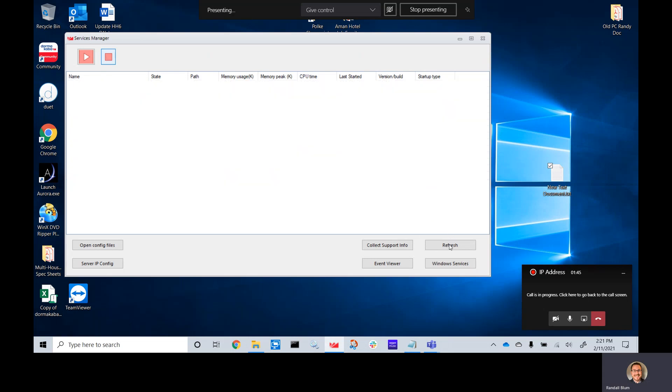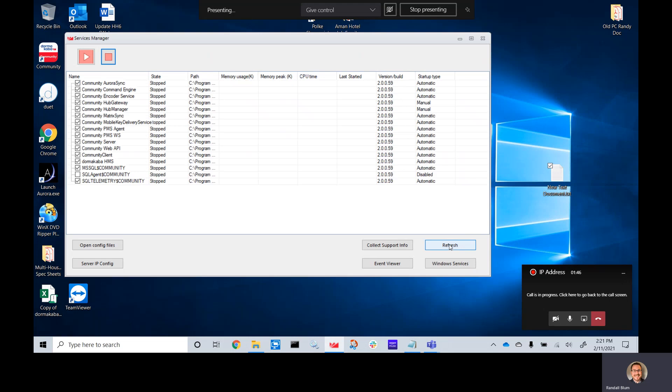You'll need to give it a minute. Once it has done that, it will either pop up, or if you're a little antsy, you can click refresh, and it will pull that up as well.